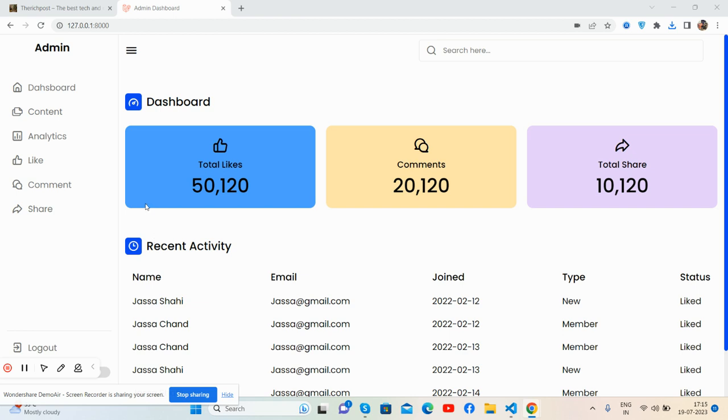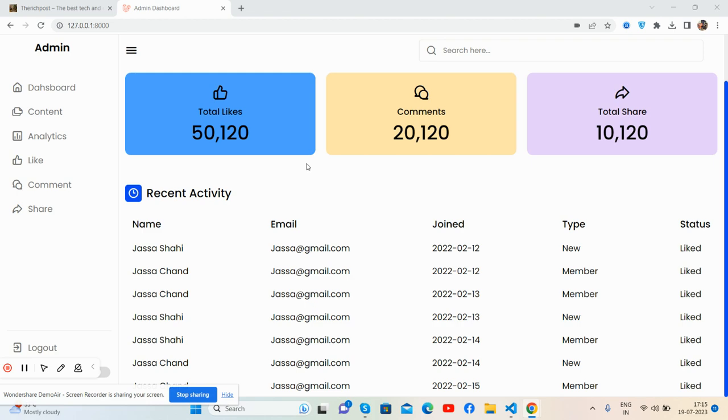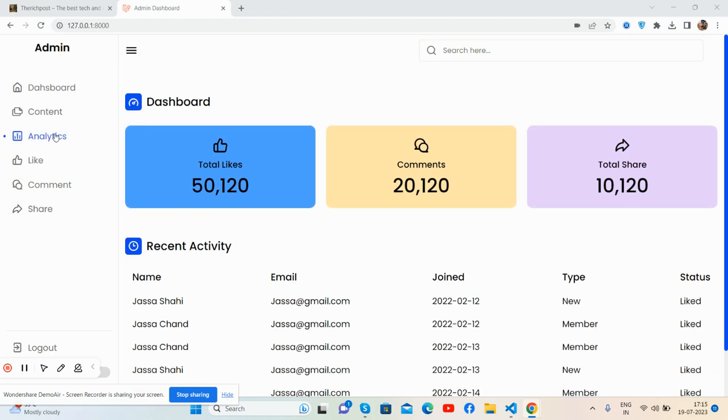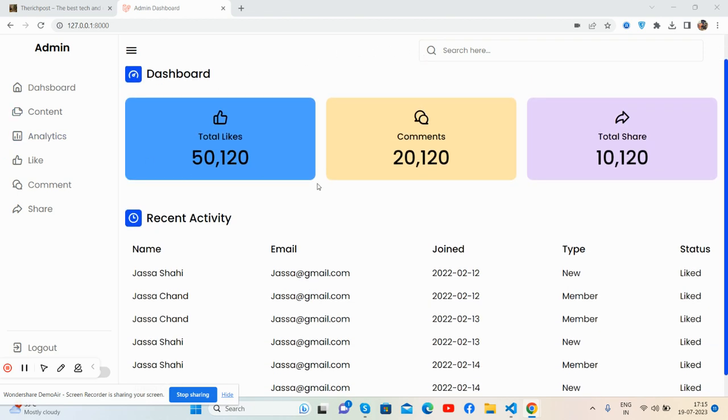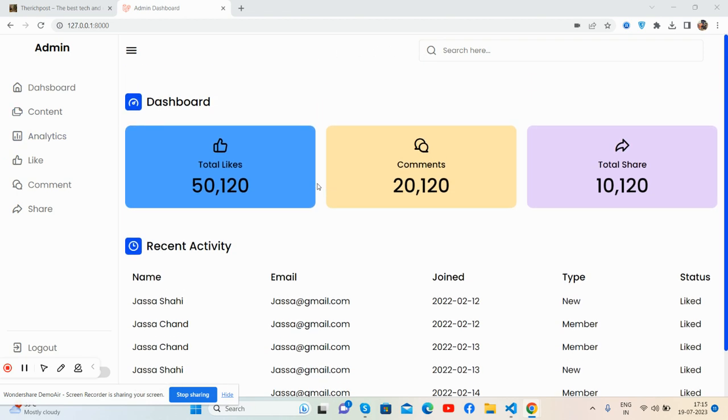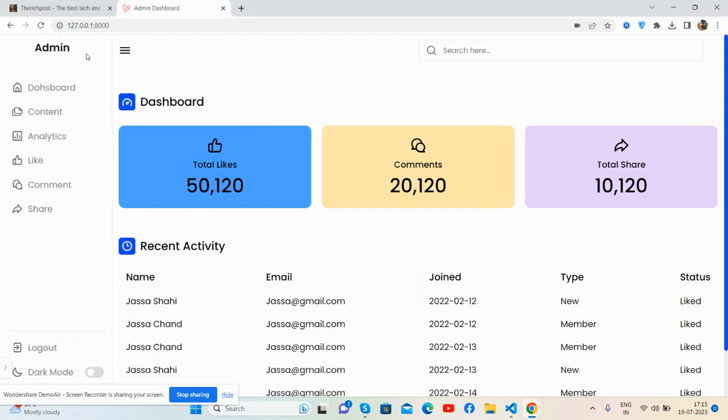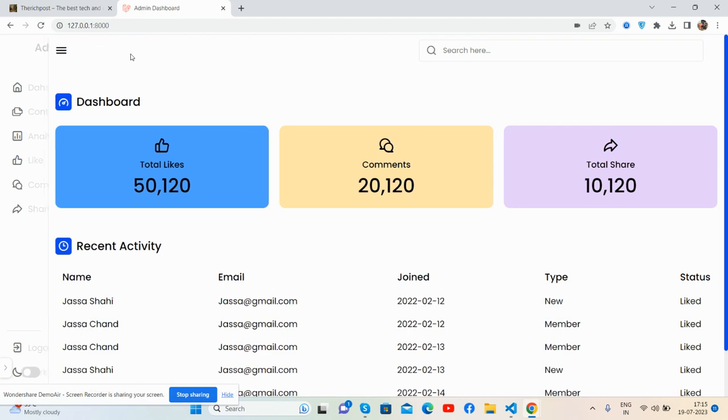Let's see the beautiful admin dashboard template in Laravel. Here's the sidebar, top section, and the content section. Very basic but very useful because the toggle sidebar works brilliantly.